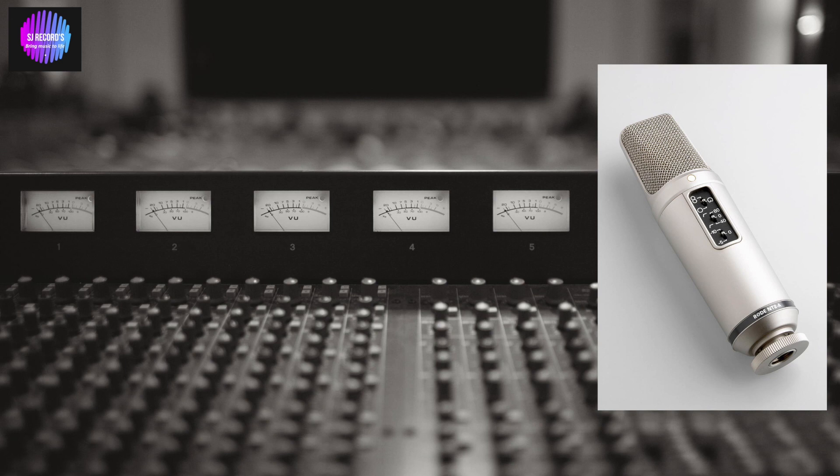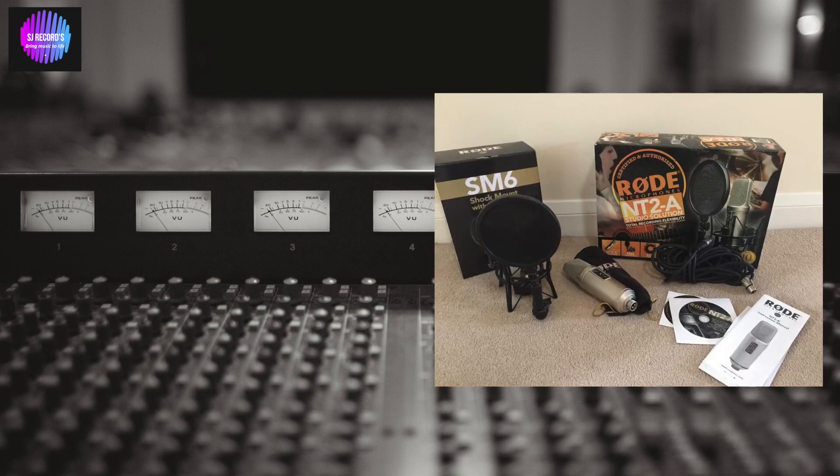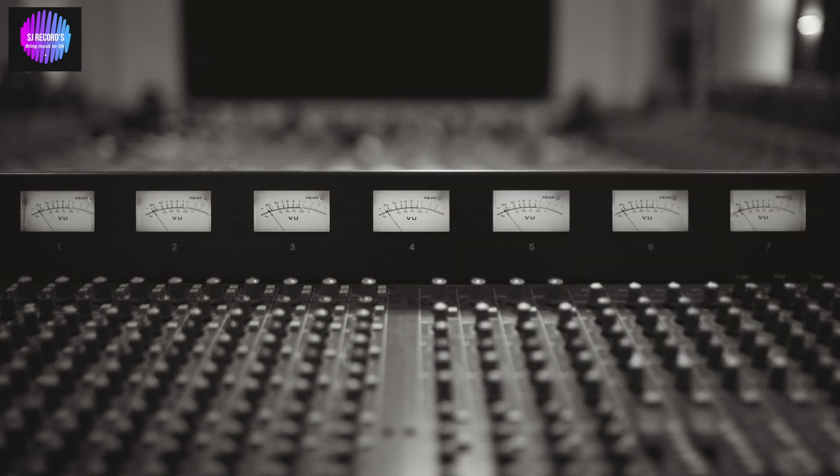Three positions of pad: 0 dB, -5 dB, and -10 dB on the front of your microphone. Rode NT2A designed in Australia, 10 year warranty when you register your product online.